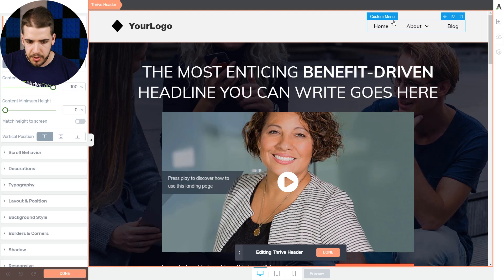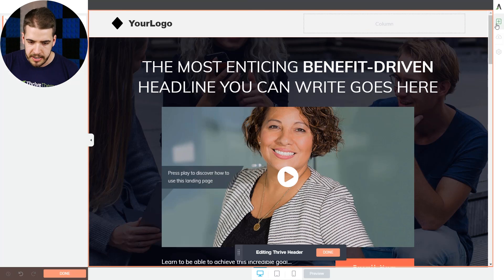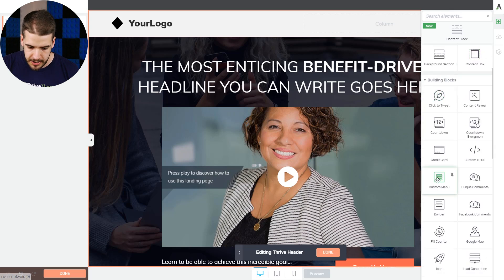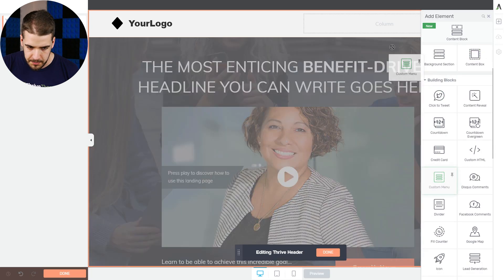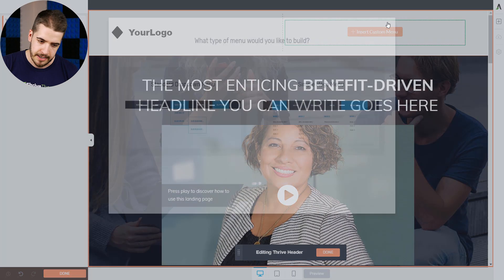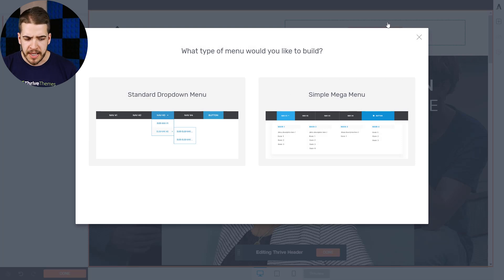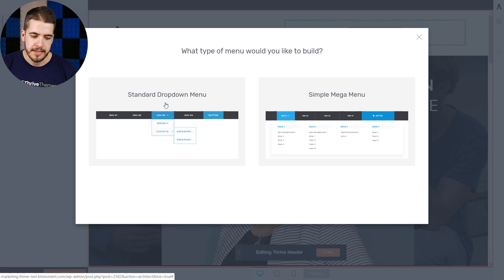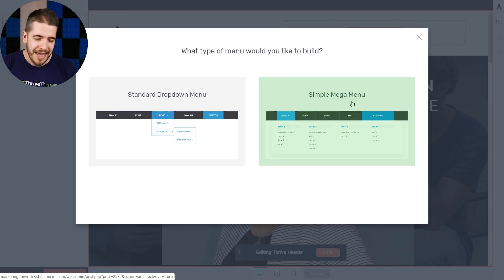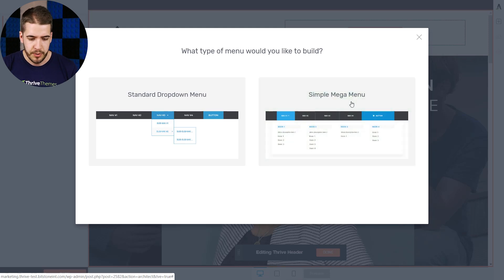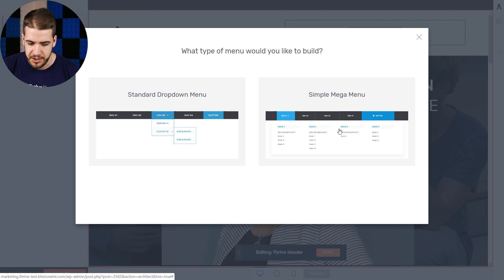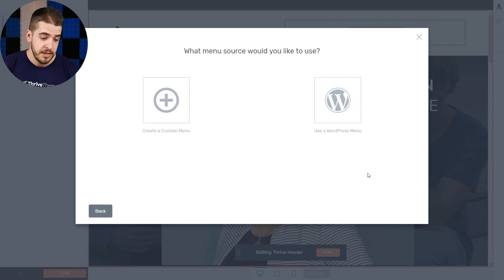So here we have it. Now we're going to click on edit header. And we already have a custom menu here, but I'm going to quickly remove it just so that I can show you all of the options. And we're going to add the custom menu element, place it inside this column. Now, up until now, you could only use a standard drop-down menu in Thrive Architect. But with the latest update, you can use this mega menu that we call, with these large sections that you can add on your navigation menu. So it's pretty cool.